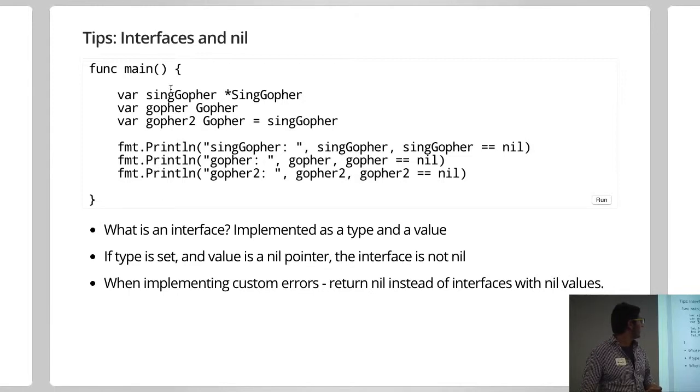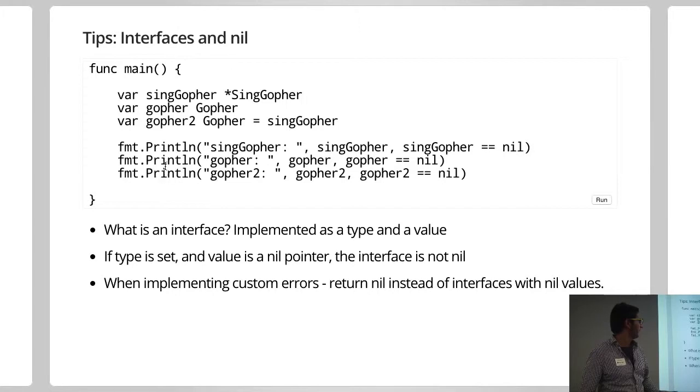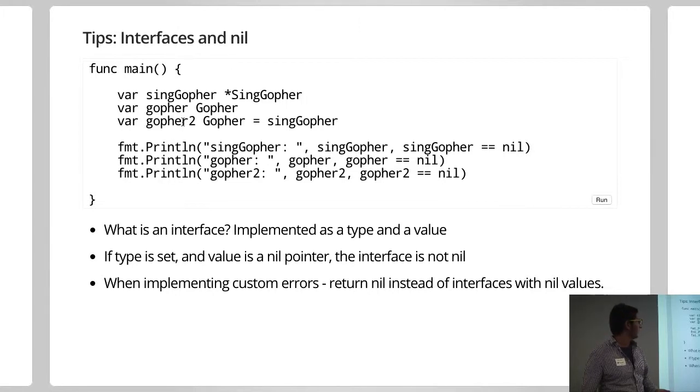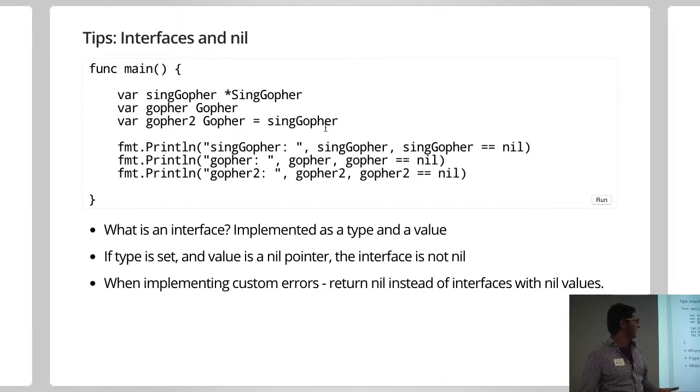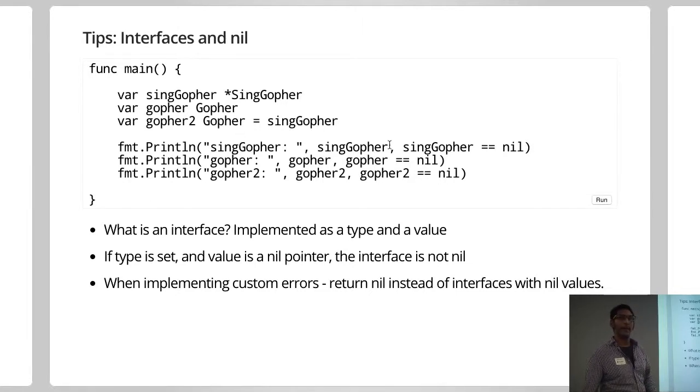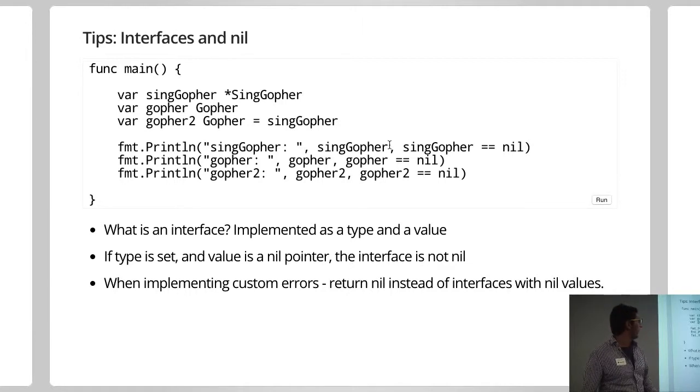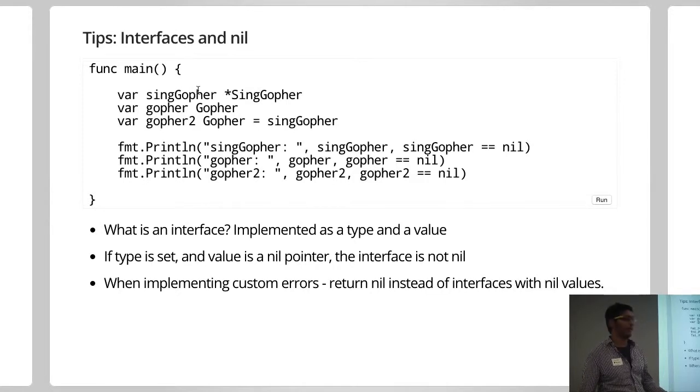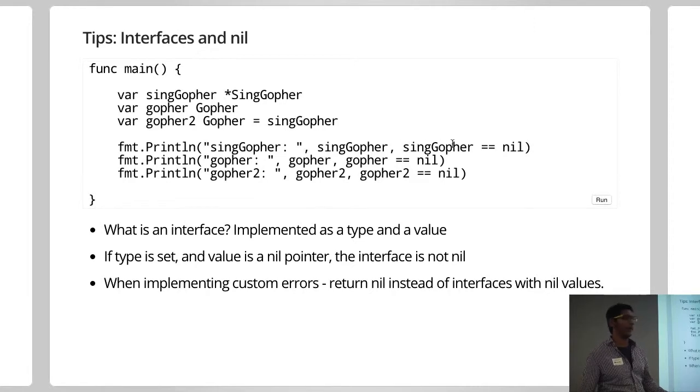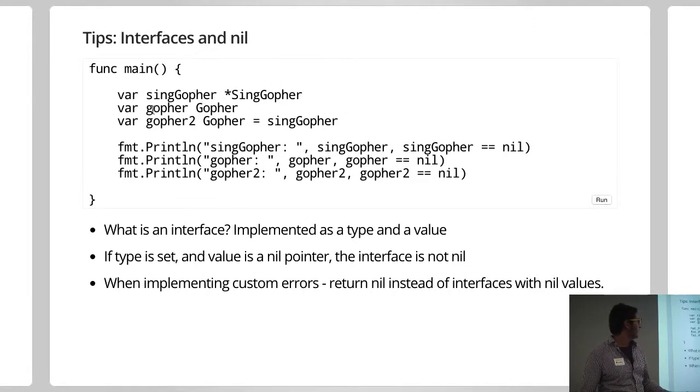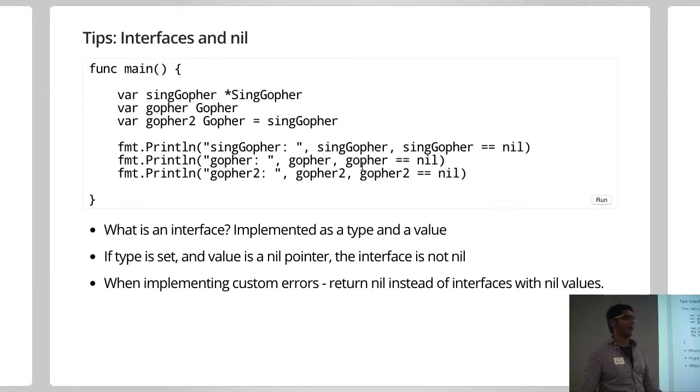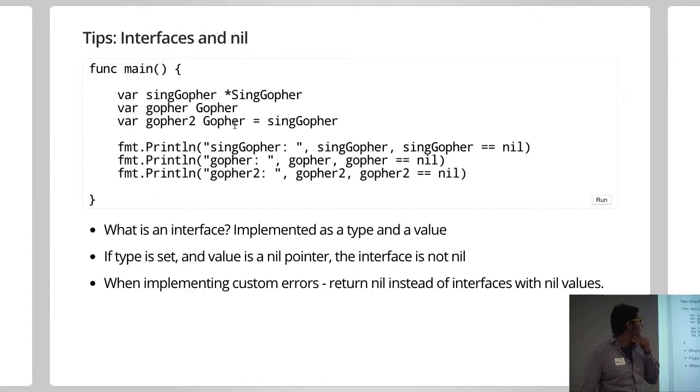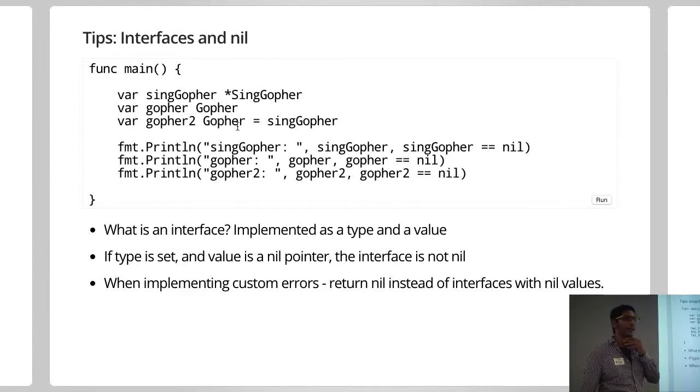So, can anyone guess what these are going to be? So basically, we're printing the value of this, and then we're saying, is that equal to nil? So, for example, we've got the singGopher, which is declaring a variable. You would sort of expect that to be null, I think. You know, you could say you've got your interface. You know, you might expect that to be null. Now, as soon as you assign something to that interface, it gets a little bit more interesting.